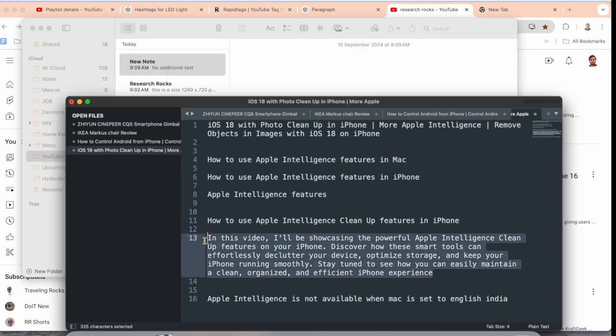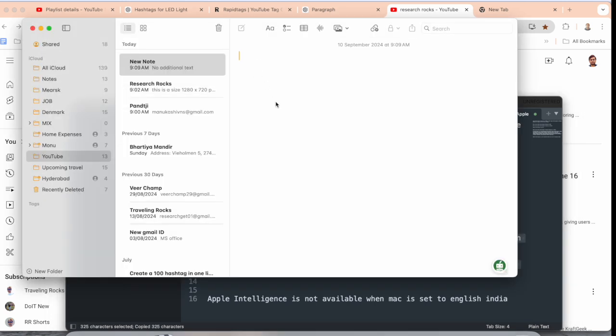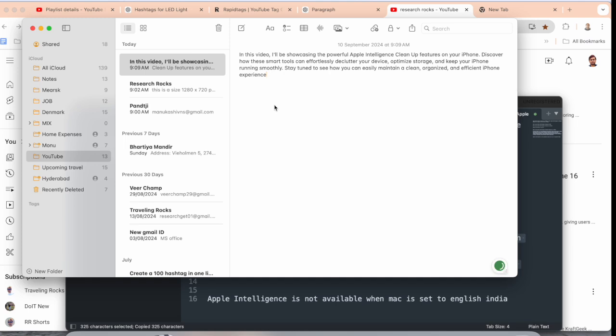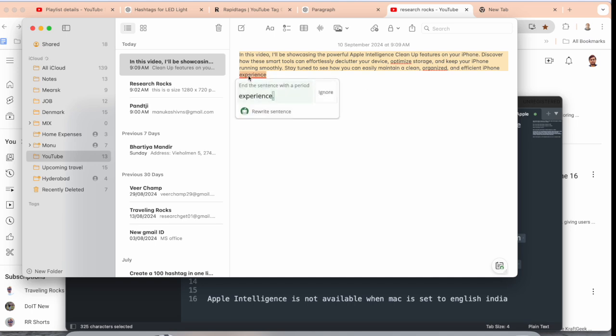I paste here in the Notes application. Inside the Notes application, if I go here, Apple Intelligence is not showing here. My Quillbot premium feature is enabled here. So how do we use Apple Intelligence feature?